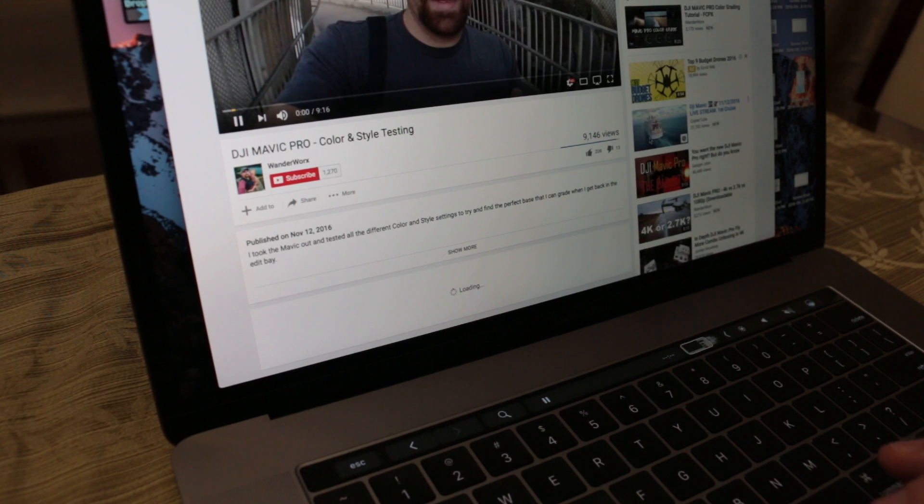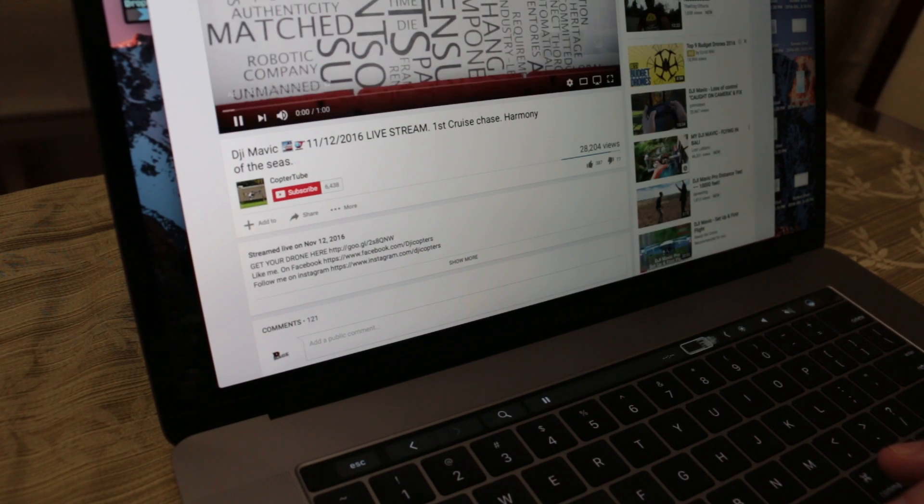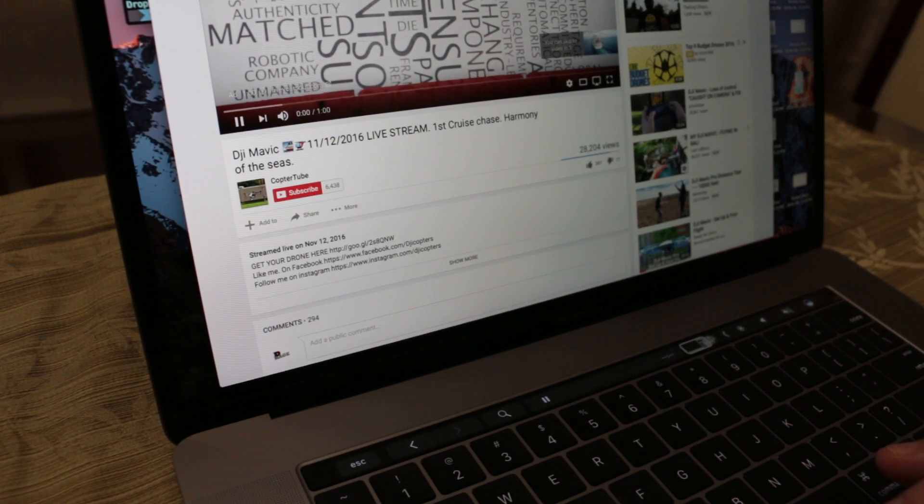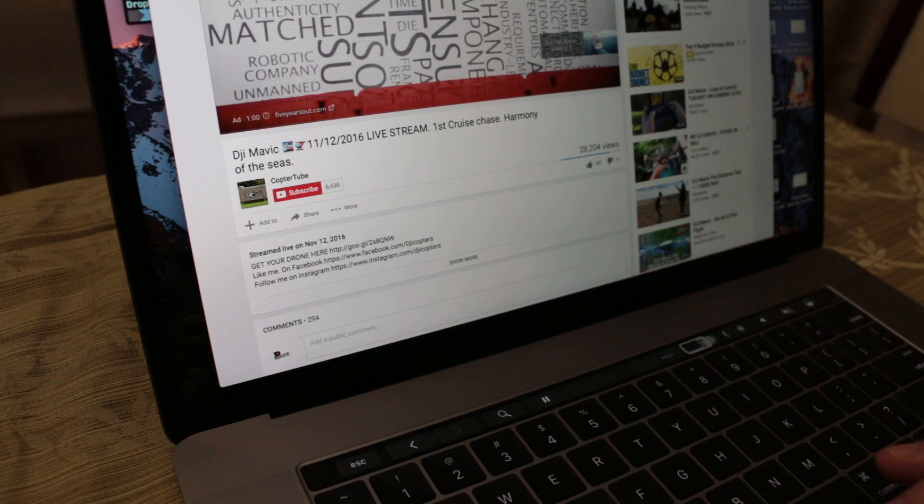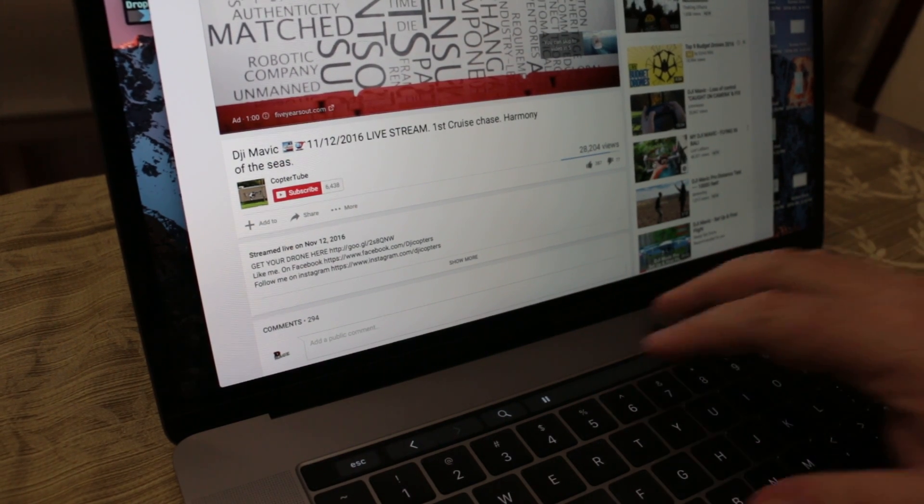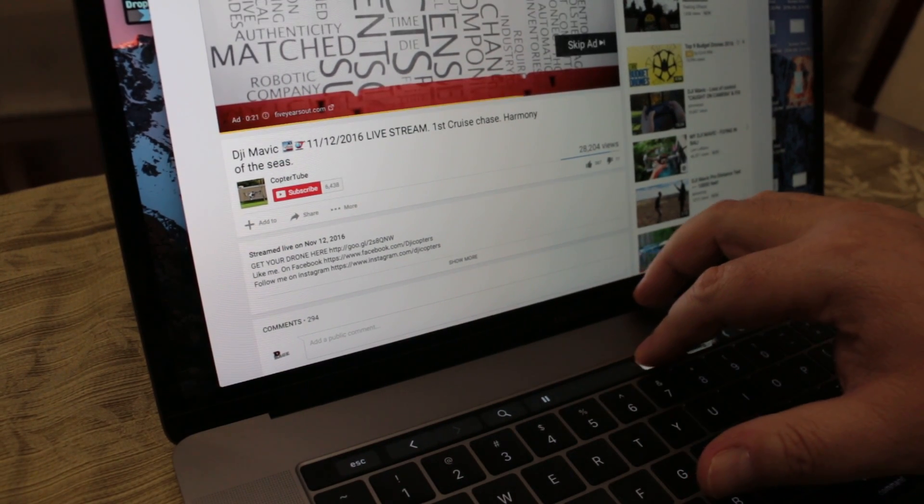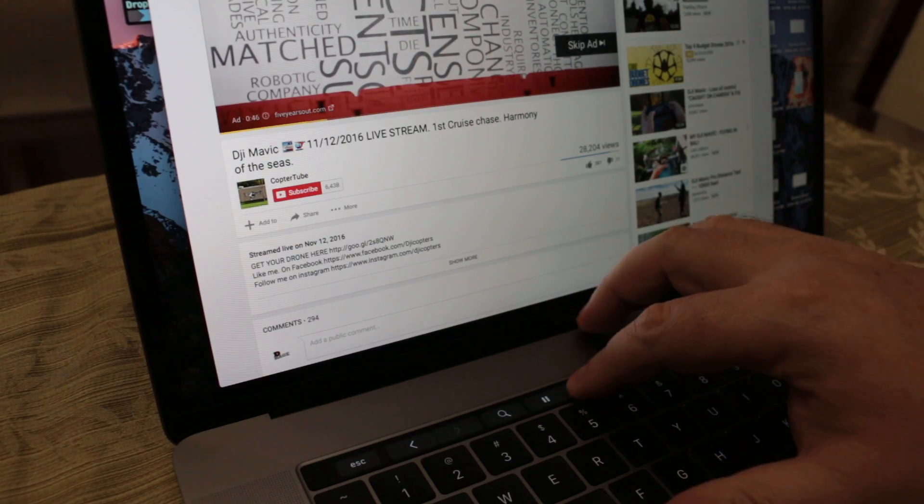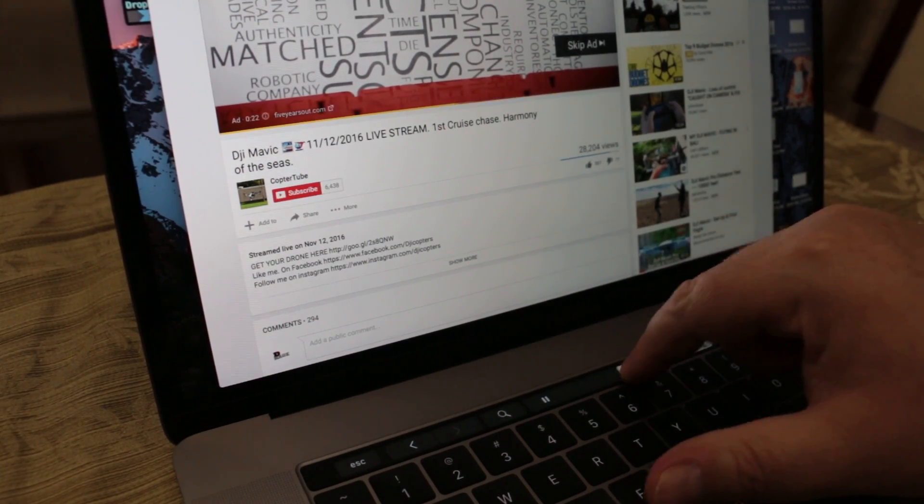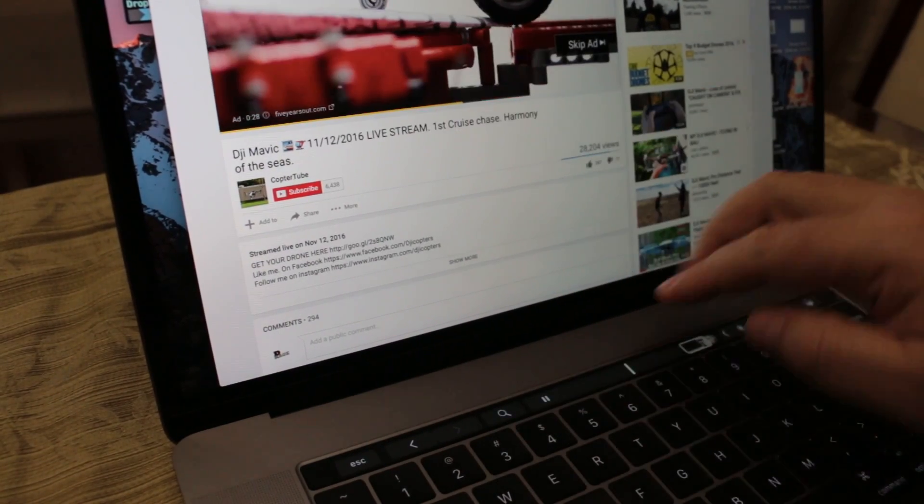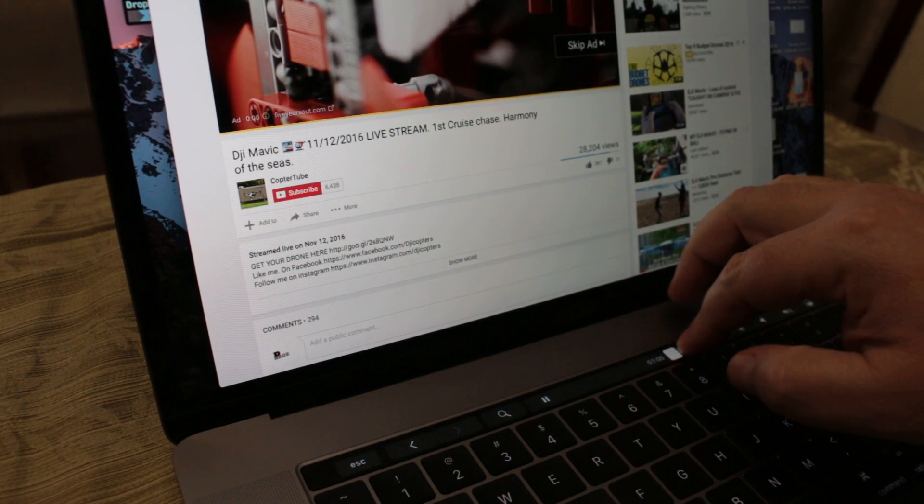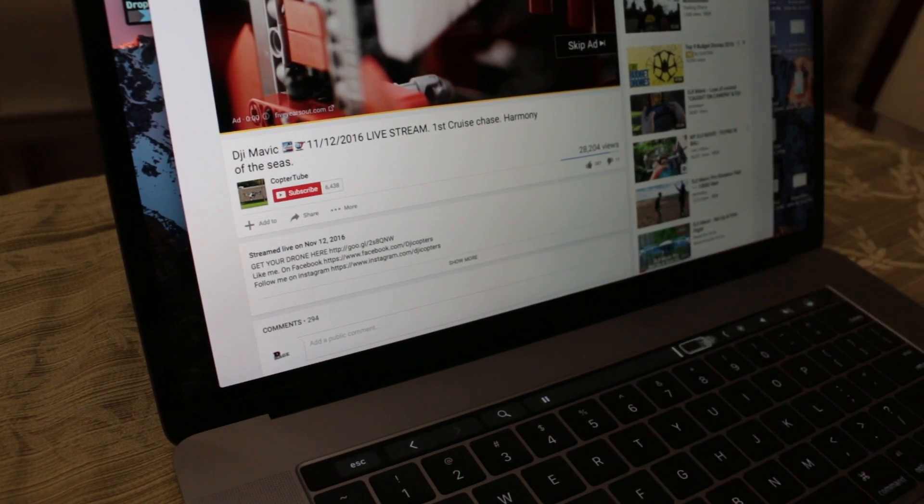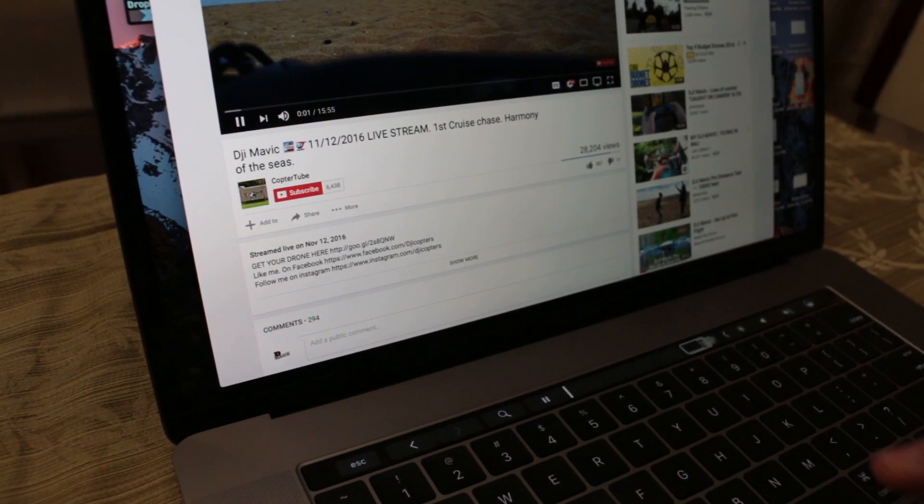No. That one doesn't have an ad either. All right. So this one has an ad slowly loading. But you can see, I can scrub right through the ad. You can see the yellow bar there. I don't know if you can see it. And obviously you can click the skip ad too.